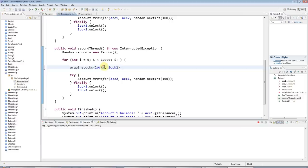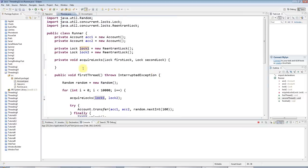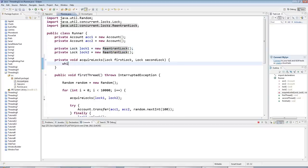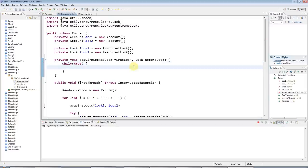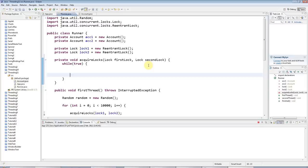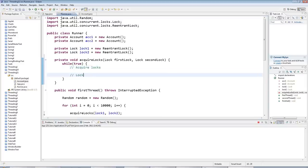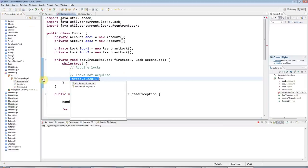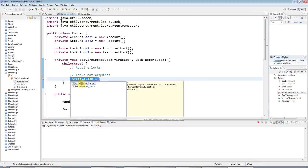The way to implement acquireLocks is using tryLock, a method of ReentrantLock that returns immediately — true if it got the lock, false if it hasn't. I'll do this in a while(true) loop so the method keeps trying until it acquires both locks. In reality you'd want to think about timeouts, but here if I can't acquire the locks I'll have the thread sleep for a bit, giving another thread a chance to unlock what it has.